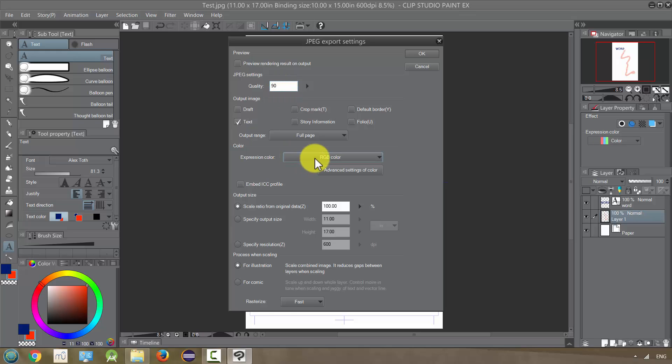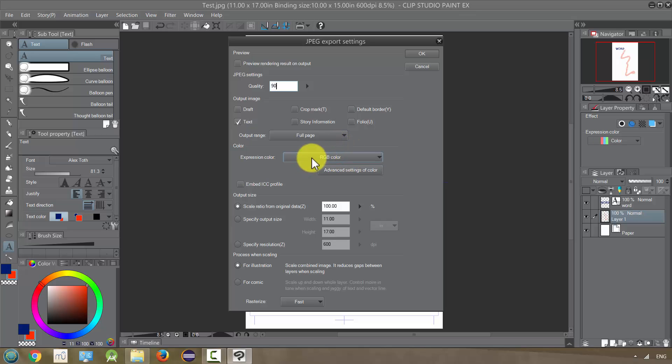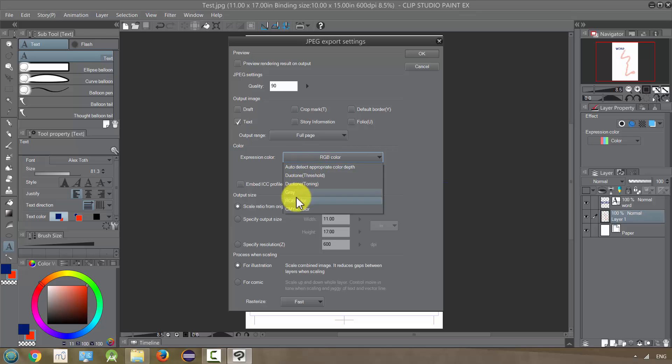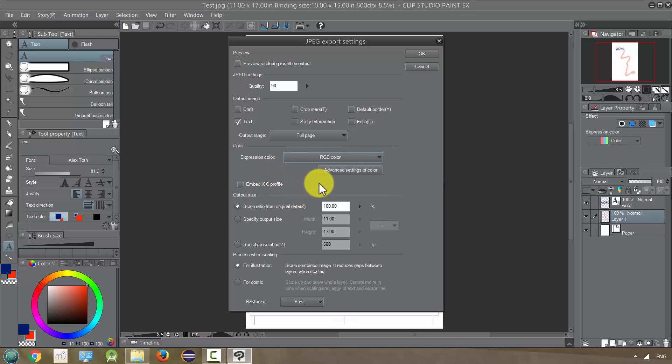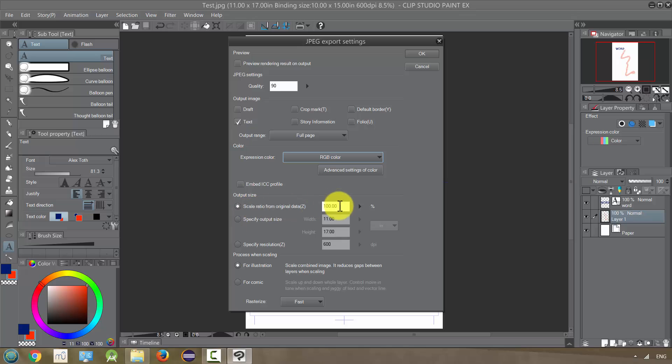If you are exporting this for the web or some other digital format, keep it on RGB. If you are changing it to print, CMYK is what you want. And you can change these settings further. If you want the size to be the exact same, you can keep it. Or you can scale it down.